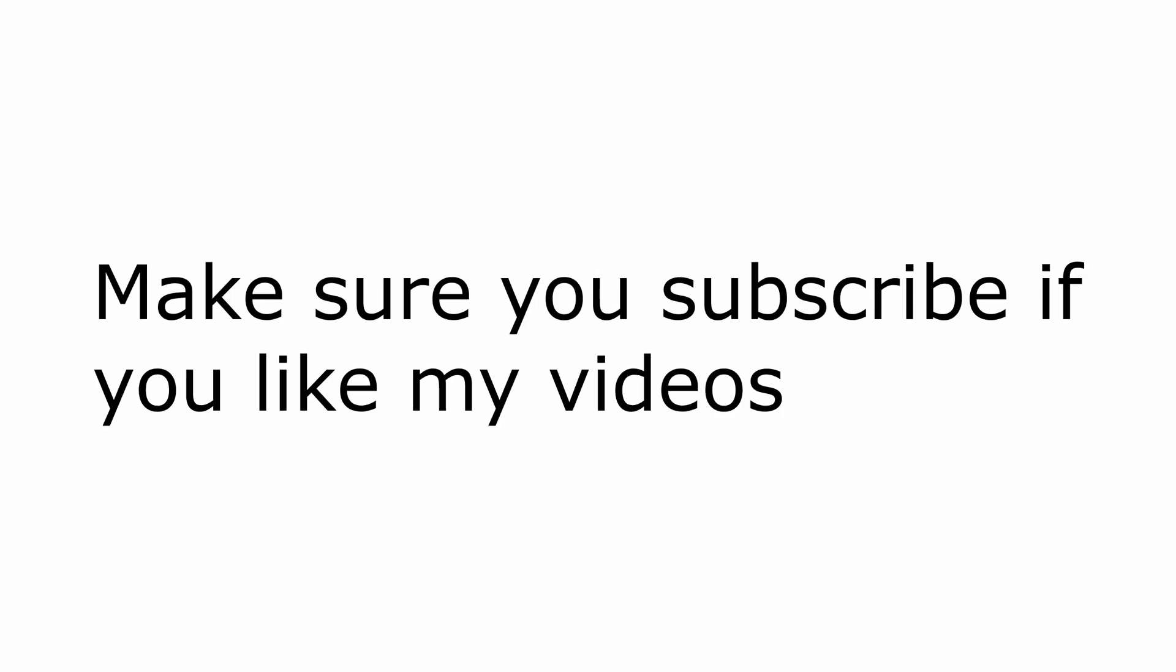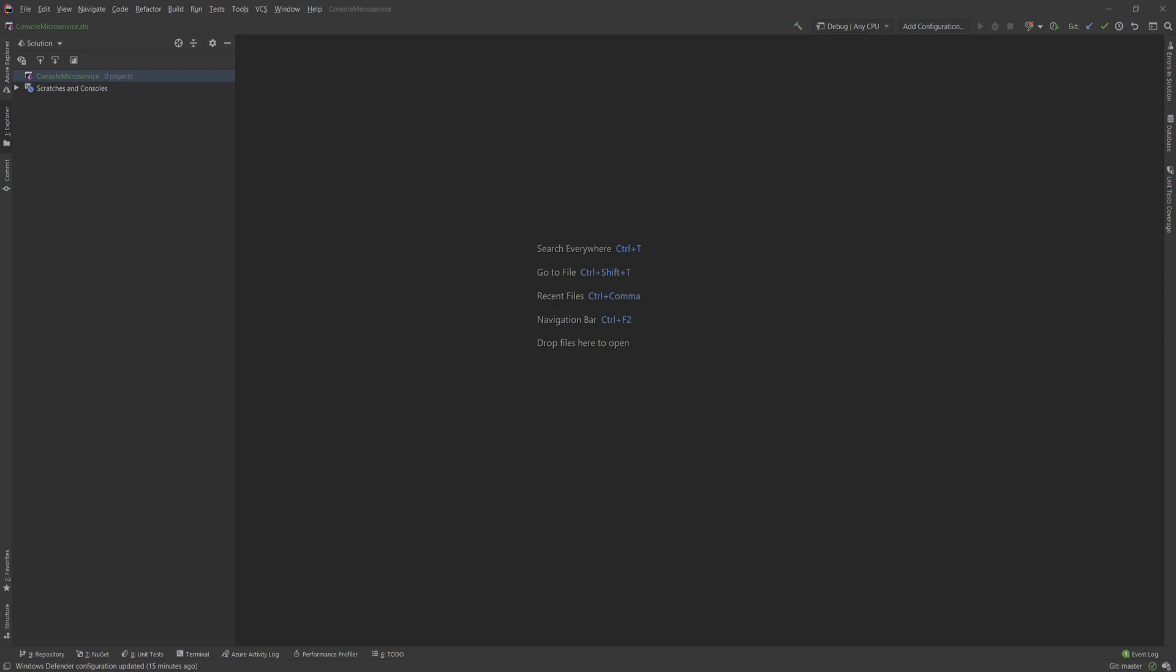This video is part of my .NET Core series, so if you don't want to miss any episodes, make sure you subscribe and ring the sub-notification bell to get notifications when I upload a new episode. So let's just dive into the code now.